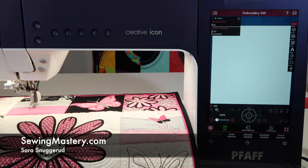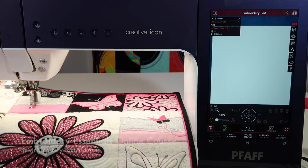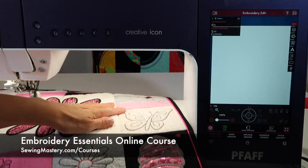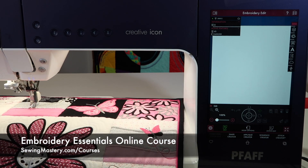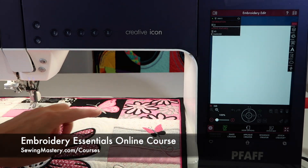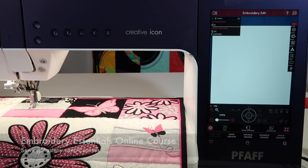If you want to master your Faf creative icon, make sure you check out our Embroidery Essentials online course where you're going to master 15 different embroidery techniques that will take you and your machine to whole new levels. We've got links below this video for you to check out this amazing online course.